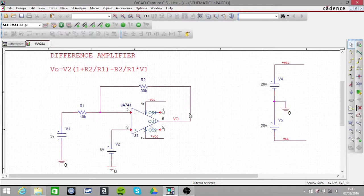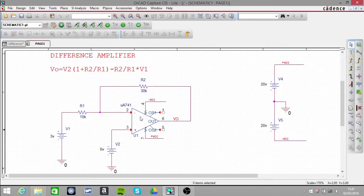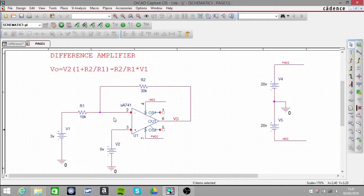In this video, I'm looking at the difference amplifier circuit. This is the equation that we use to determine what the output voltage should be.